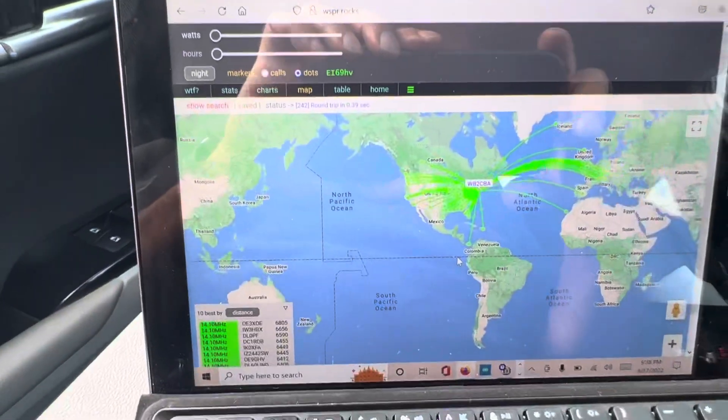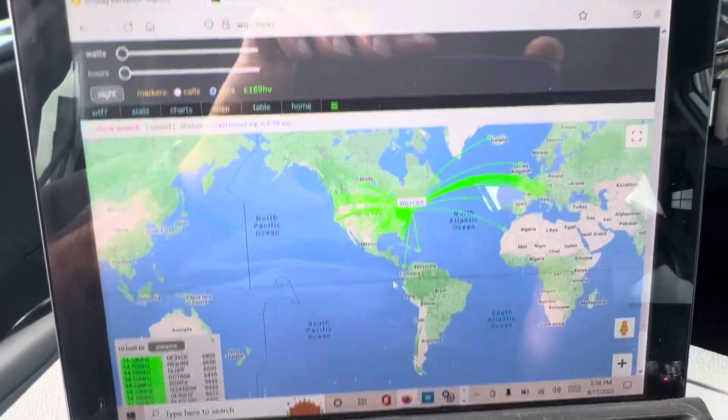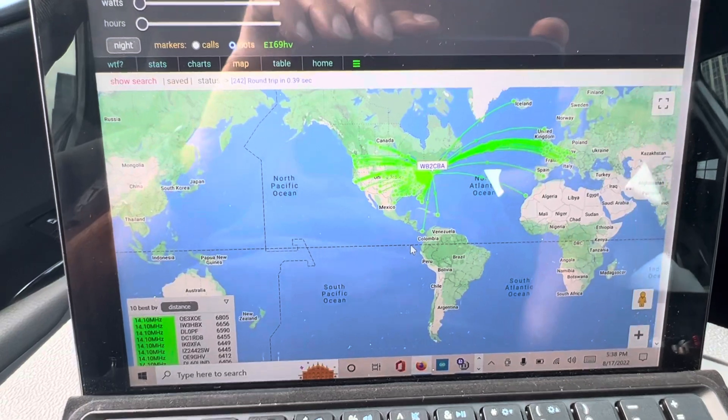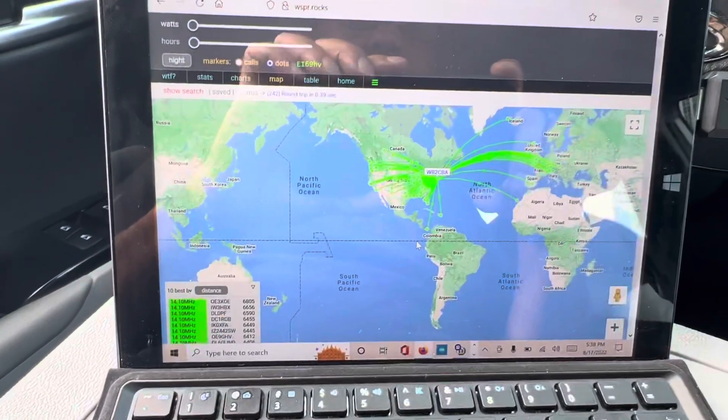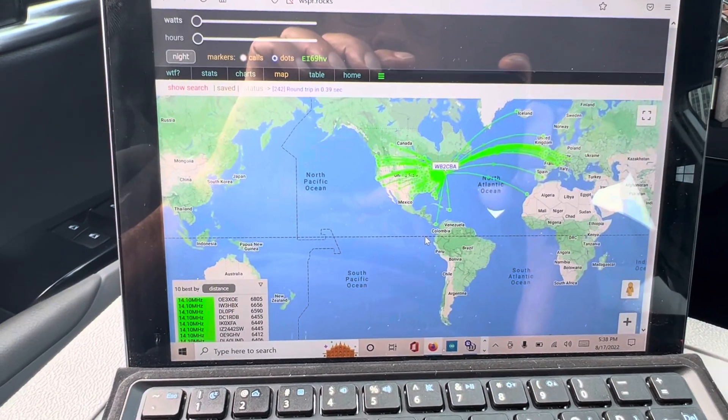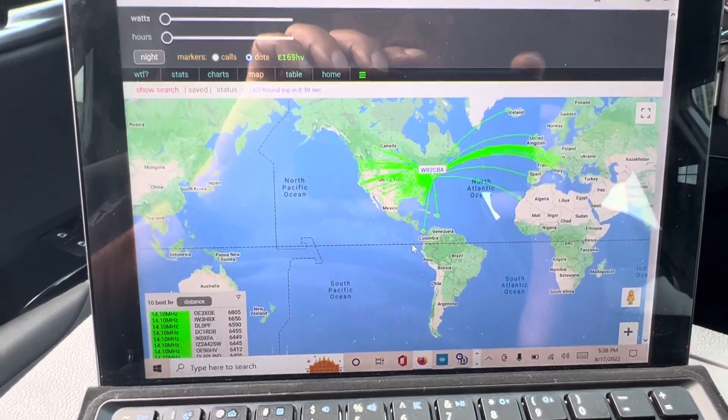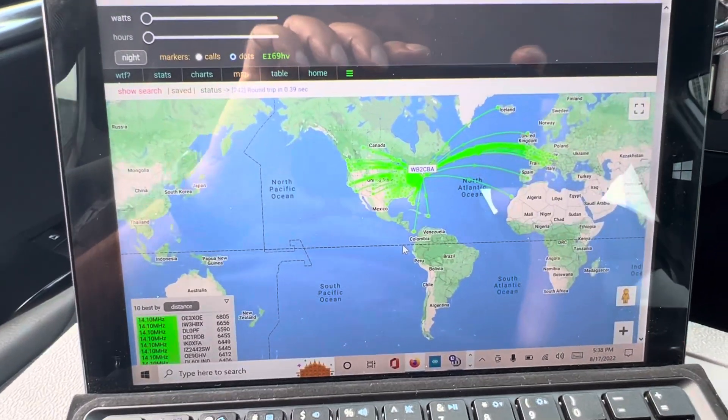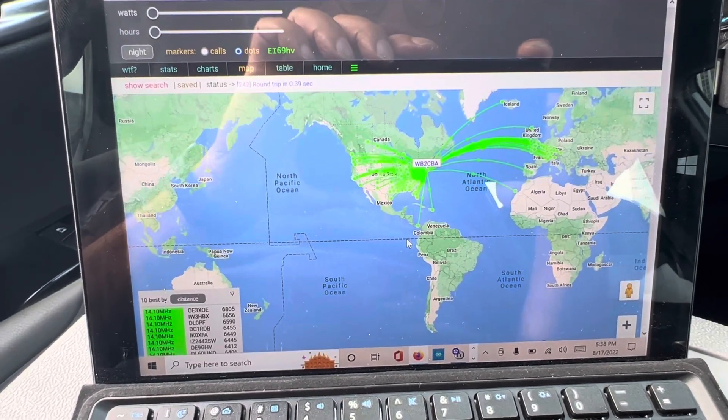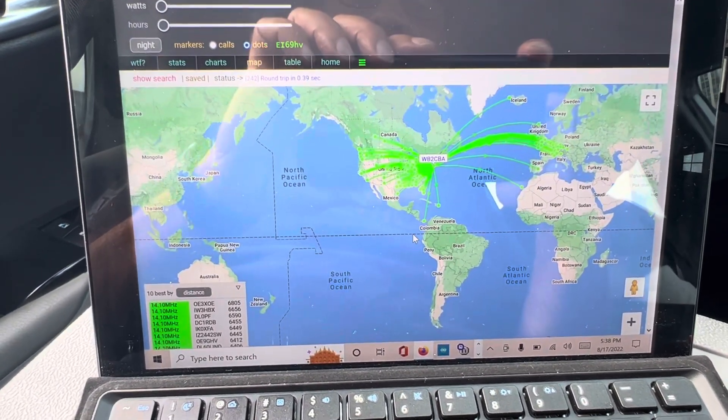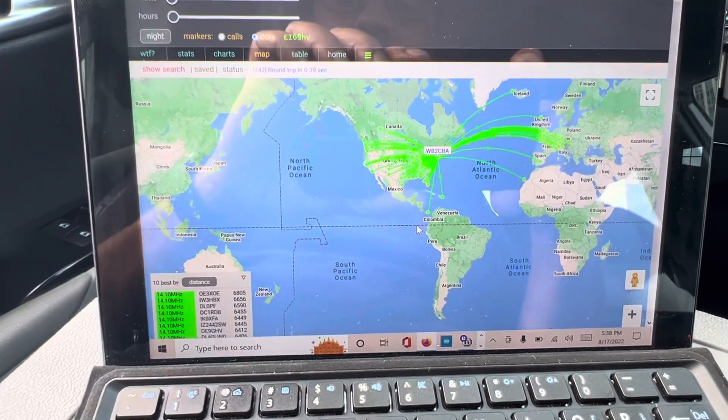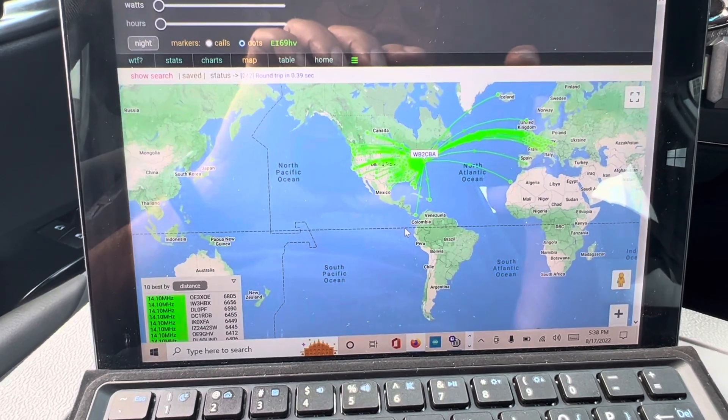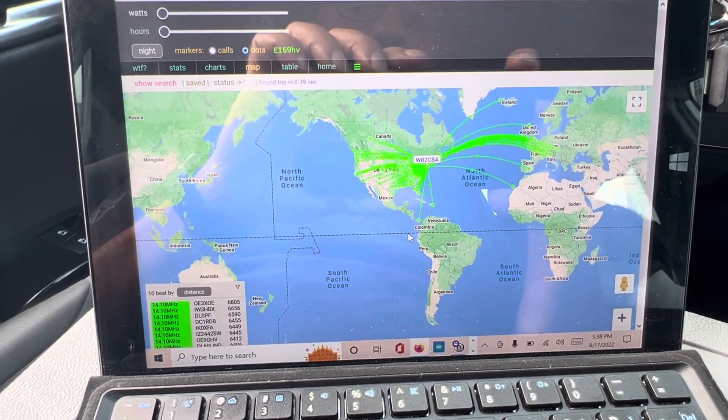On receive, I think the band is not ideal today, so I hope so. I'm going to try again. It looks like receive is a bit spotty still. Maybe it's the rig or the band conditions. I'm not sure.